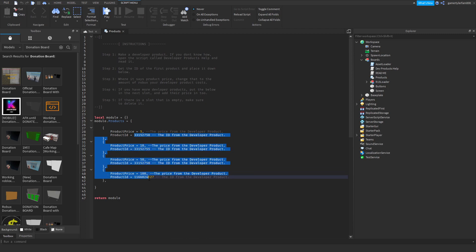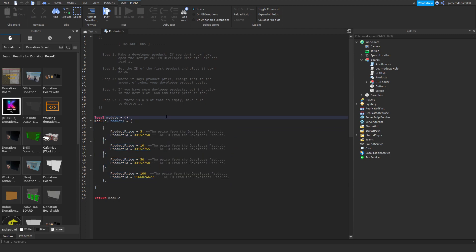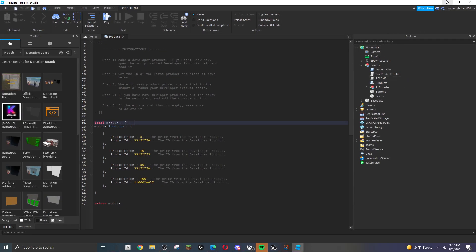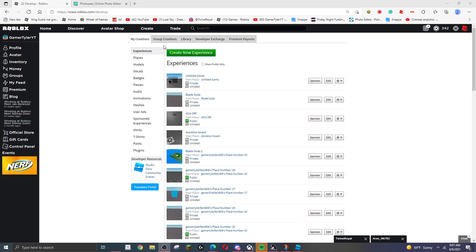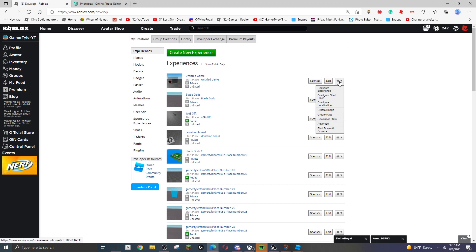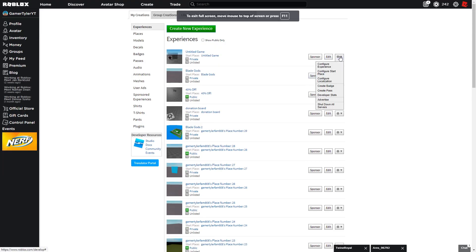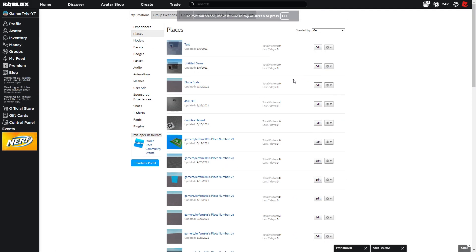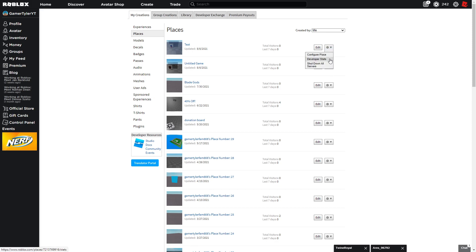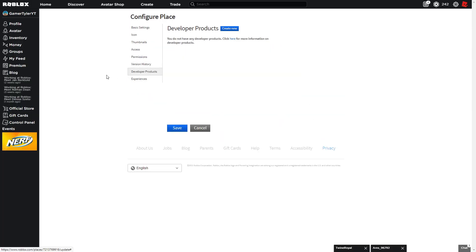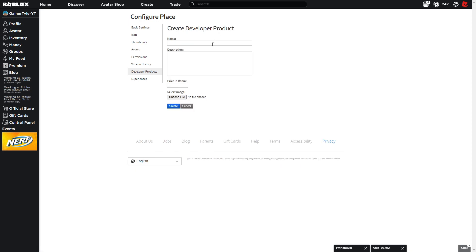Now go to the products section — that's where the Robux amounts will go. Minimize Studio, click the gear icon next to your game, and select 'Configure Place' then 'Developer Products.' Click 'Create New.'